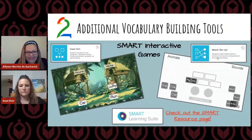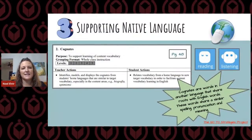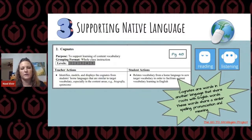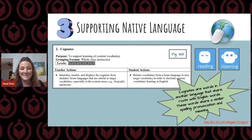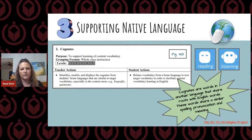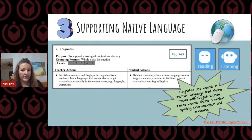Now let's talk about strategy three: supporting native language. We have cognates, which is referenced in our GoTo Strategies. These are words that look and sound similar in other languages to words we use in English. An interesting fact: 30 to 40 percent of our English words are actually cognates in one of the romance languages. It's really interesting to share this with students because once they become familiar with them, they can start identifying these words on their own in text. Supporting native language really ties in with receptive language — reading and listening.